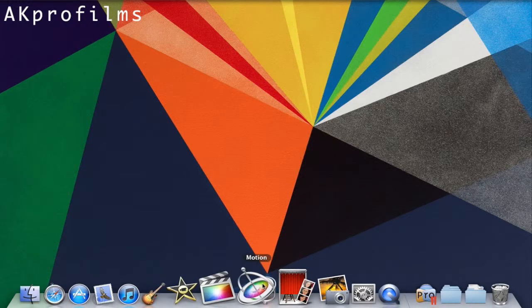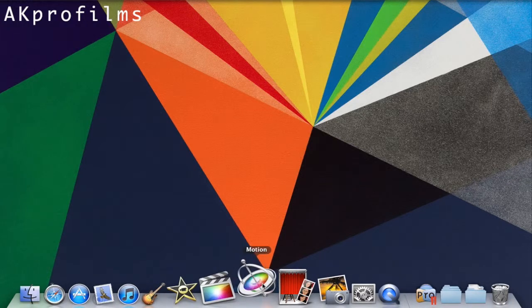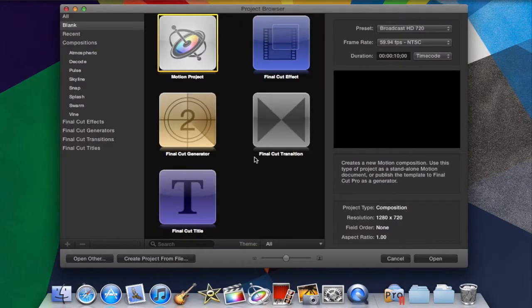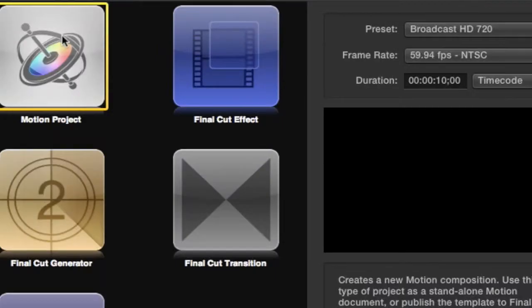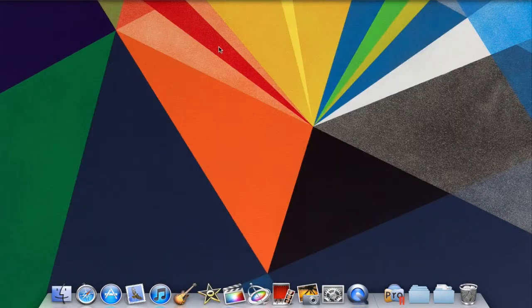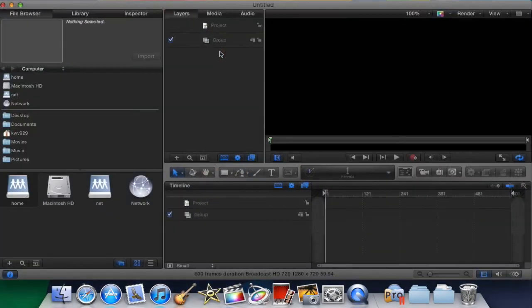So first of all you want to open up Motion. You want to make a broadcast HD 720 project. You can tweak the settings as necessary but I'm just going to leave those as is right now. So double click and make a new motion project.